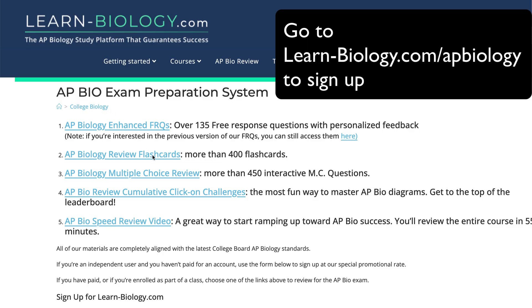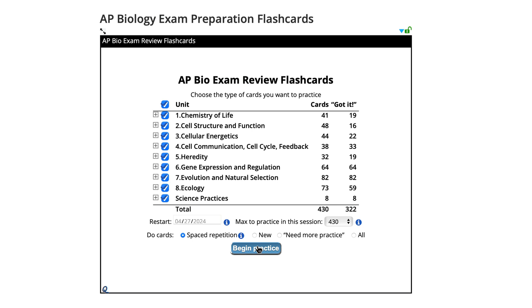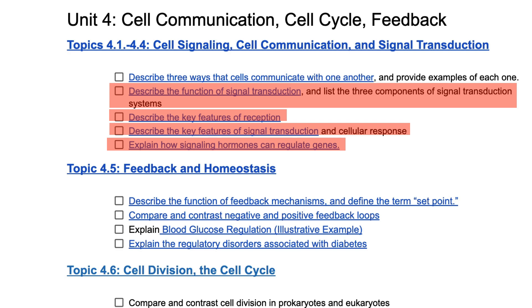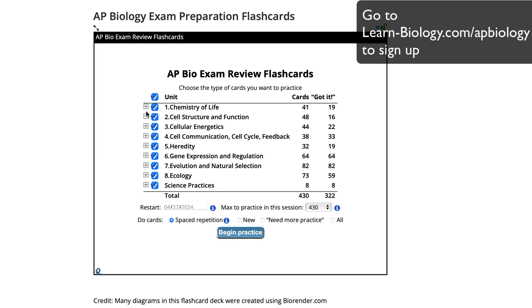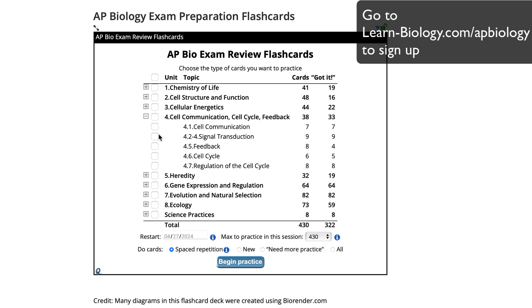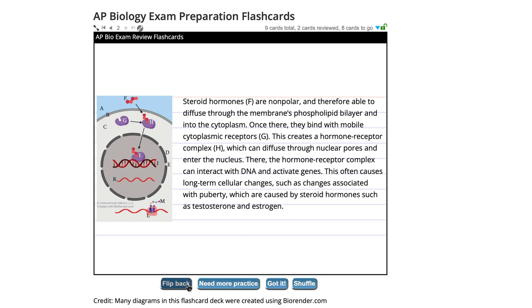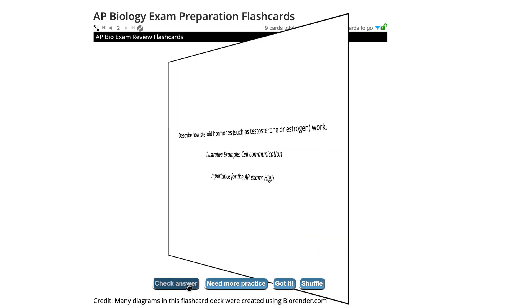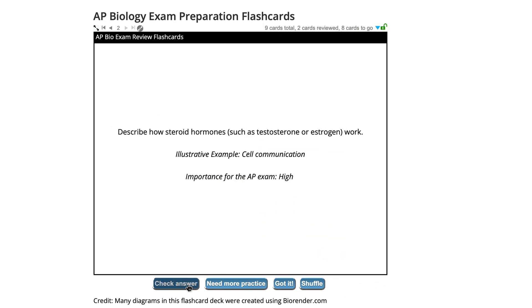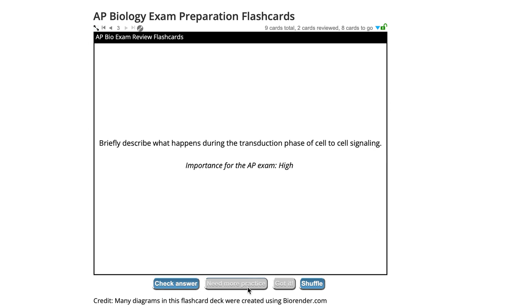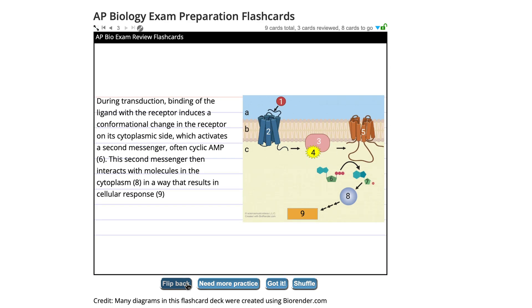The best way to do retrieval practice is through flashcards — and you don't have to make your own. There are hundreds on learn-biology.com, completely aligned with the AP Bio curriculum. For example, if one of your gaps was cell communication, expand unit four on the flashcard question picker and select the relevant topics. Take it slow. If you don't know a card, read the back, then flip to the question and recite the answer again. Repeat until you've really learned it, then click 'need more practice' so you'll see that card again.